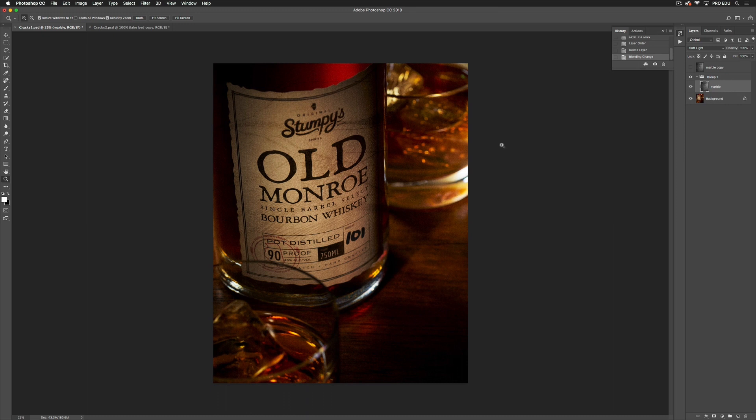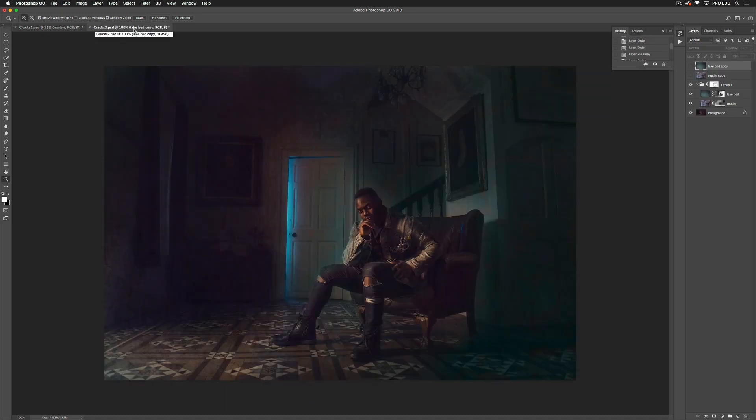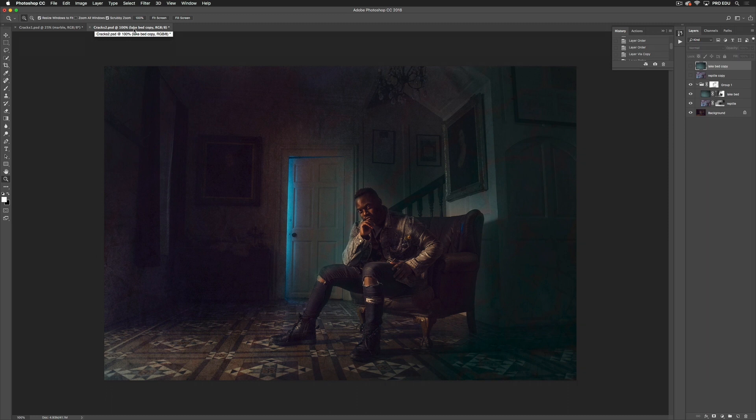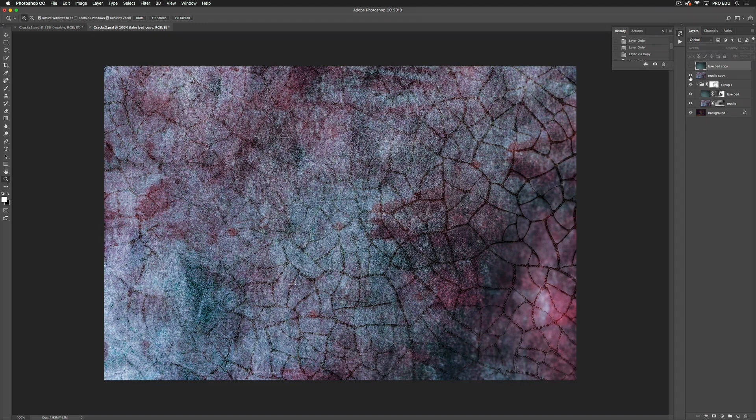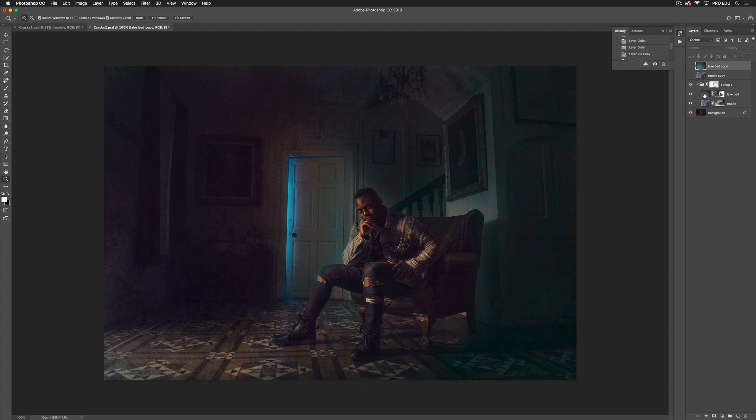And then we can go more complicated. So with the next image, I've used two textures: I've used lake bed and reptile. For lake bed, I've changed the blending mode to color and masked some of that out.